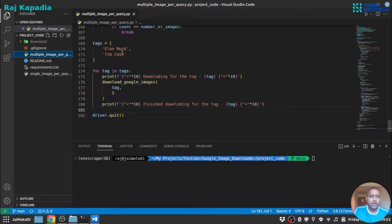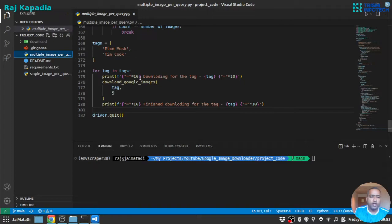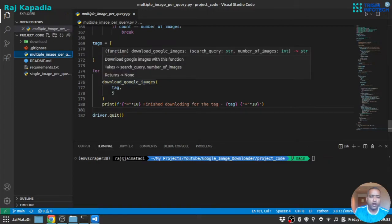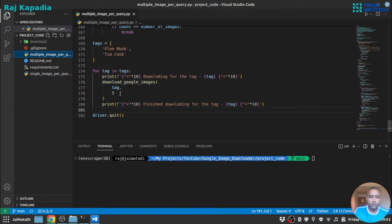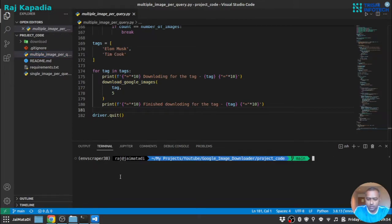I have tags and I will loop over these tags and download images for each tag. At this point I'm providing the value five, so it will download five images per query. So let me run this.